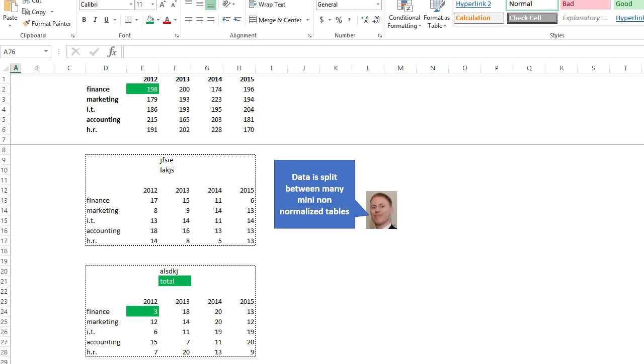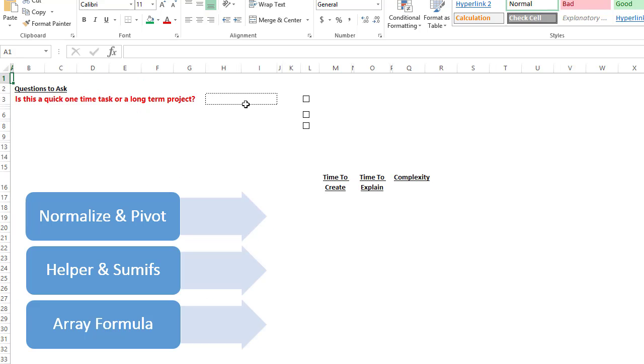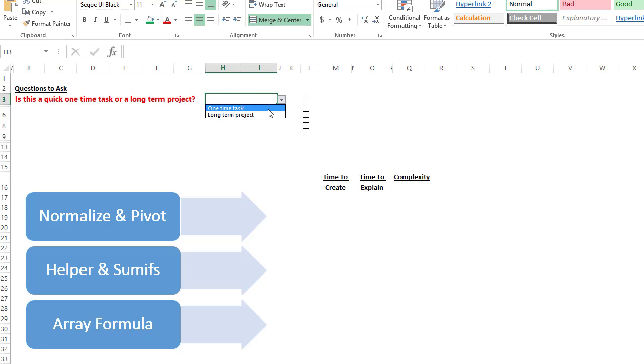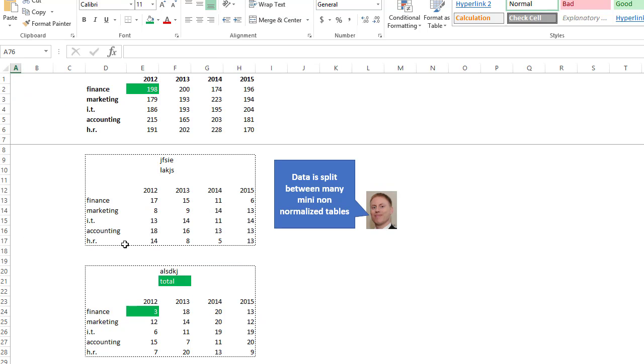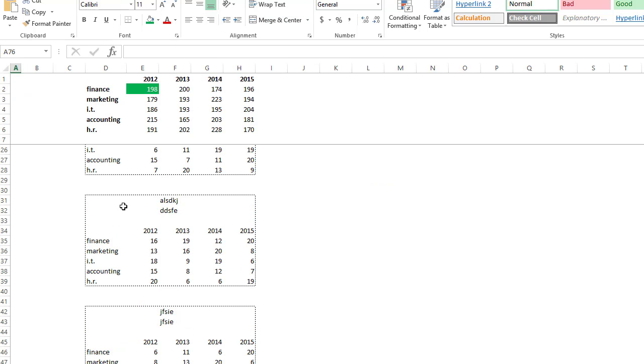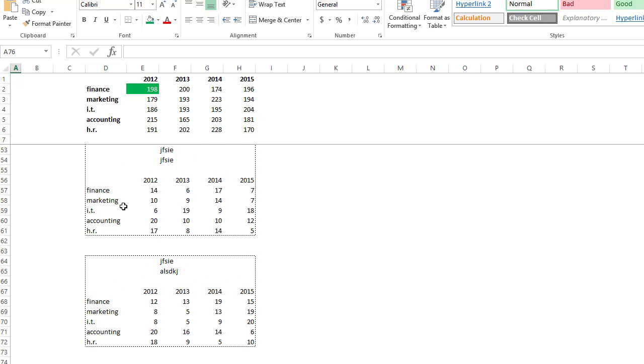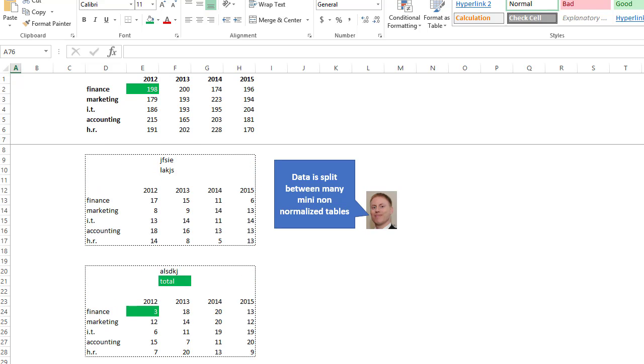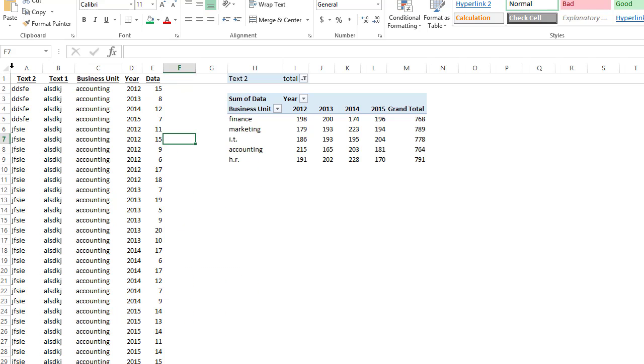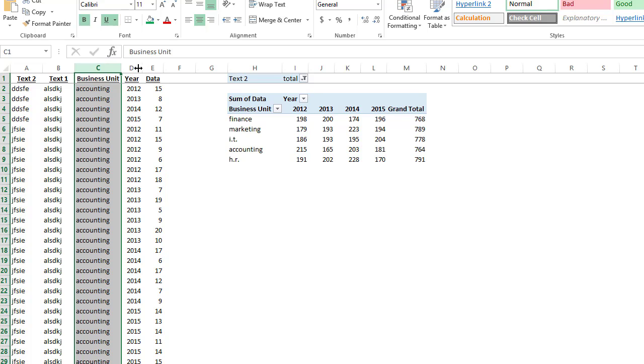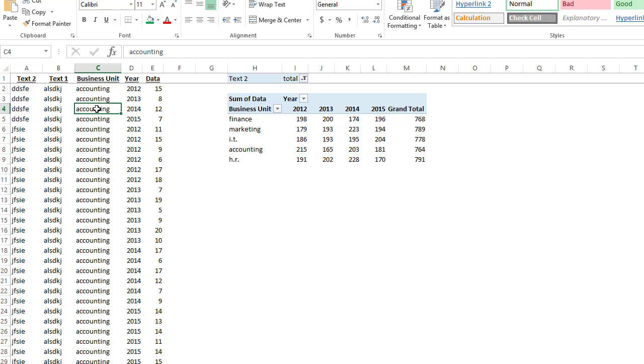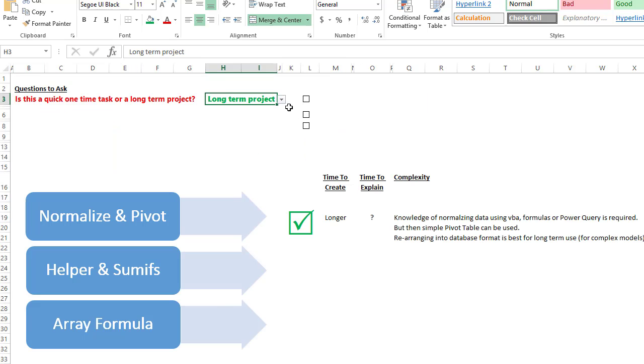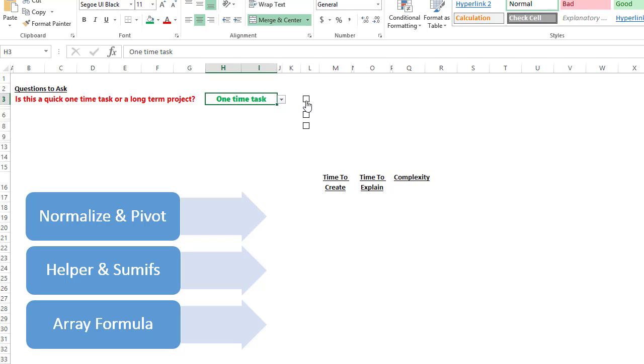But before we jump into how to solve this, here's one main question I think is quite important. Is this a one-time task or is it a long-term project? If it's a long-term project, you're going to use this over and over again, maybe get updated data. It's worth taking this really messy chopped up data and normalizing it so that it looks like this in columns. Then we can very easily create a pivot table or maybe later on move this data over to a database. So if it's just a one-time task, then maybe we have a couple more options.